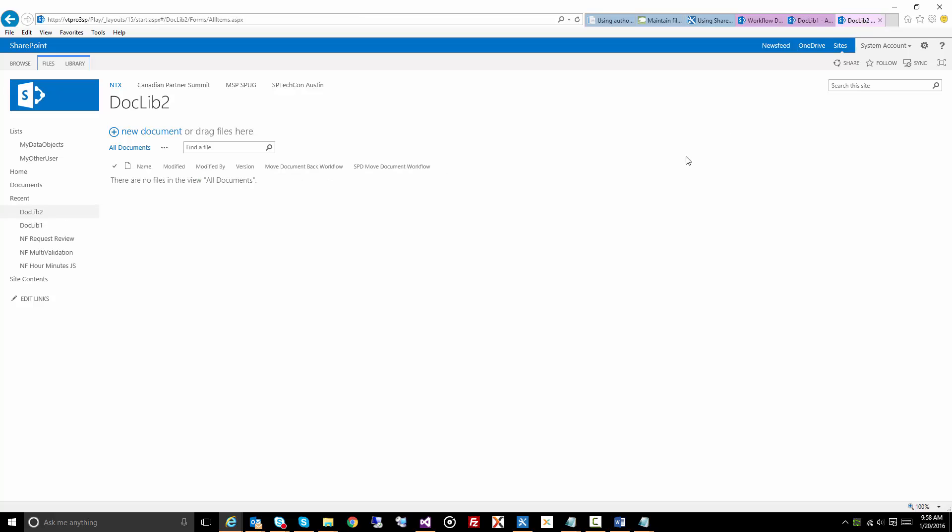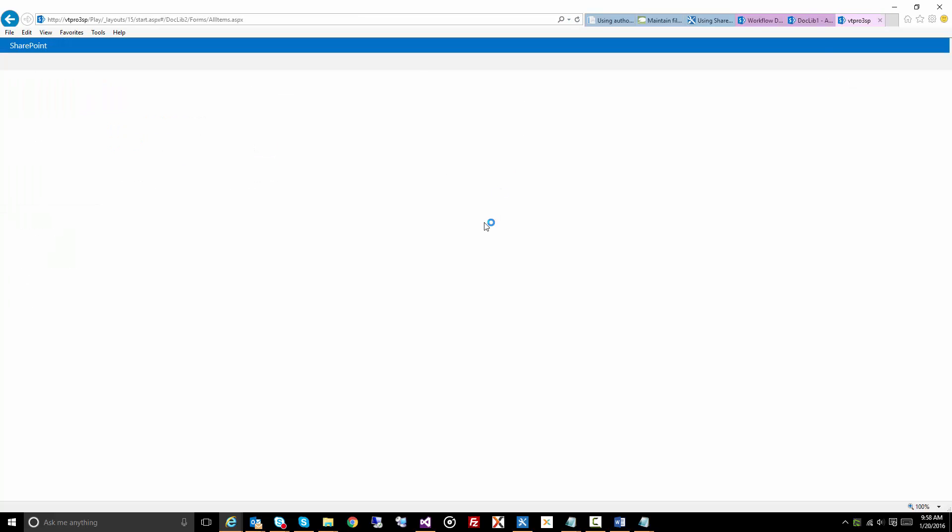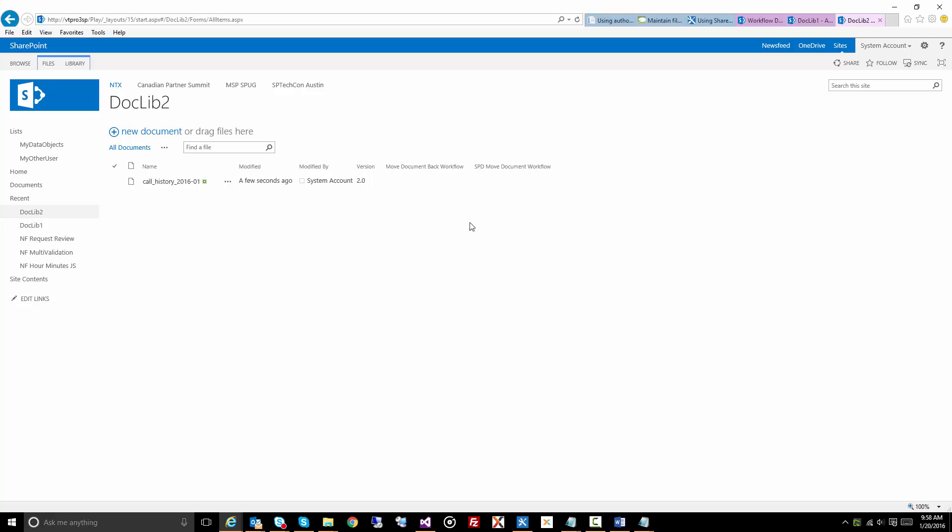I'll move to the doc lib2, and let's refresh this. There is our document. You see 2006-01, and you'll see it still says version 2.0.